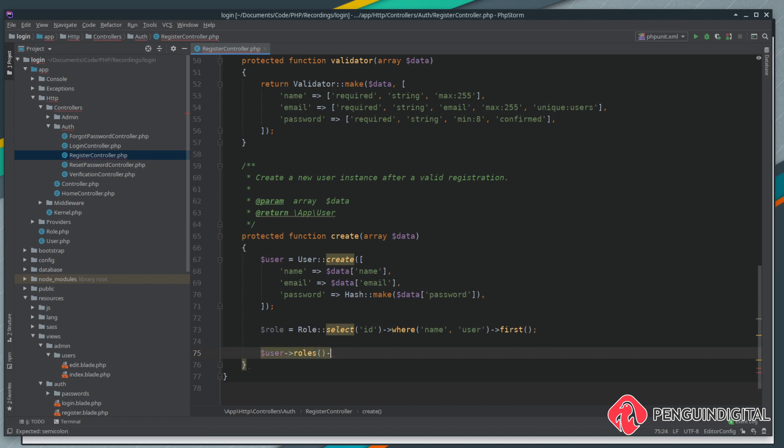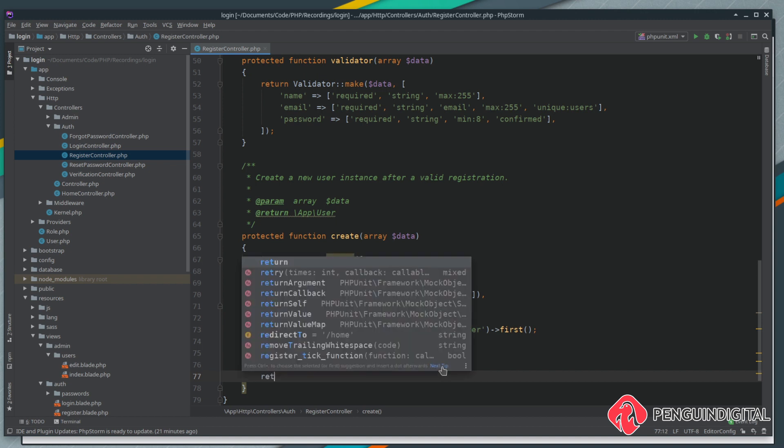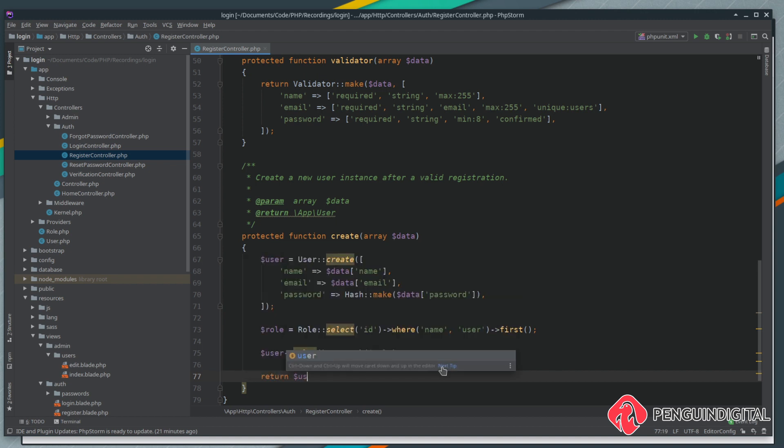We can just call the attach method built into Laravel Eloquent and we're just going to attach the role id that we've selected here. Then all we need to do is return the user and that's it.